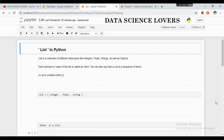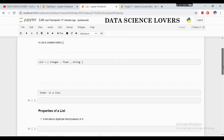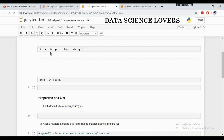What is a list in Python? A list is a collection of different data types like integers, floats, strings, as well as objects. Each element or value of the list is called an item. We can also say that a list is a sequence of items. A list is created within square brackets, and it can contain integer, float or string values.